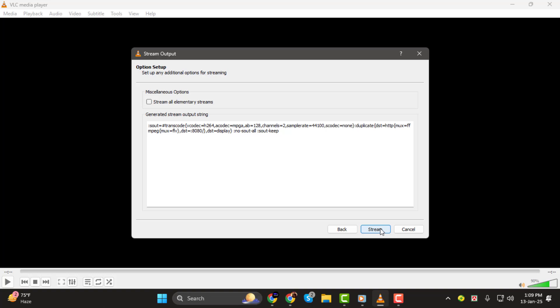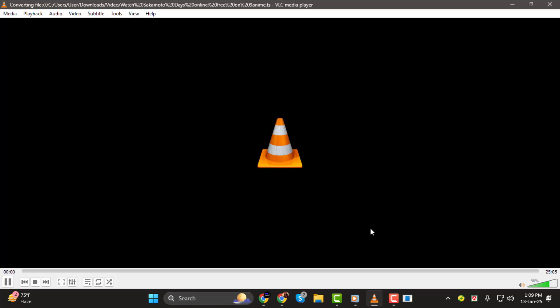Important note, if you have a firewall enabled, make sure you allow VLC through both private and public networks.